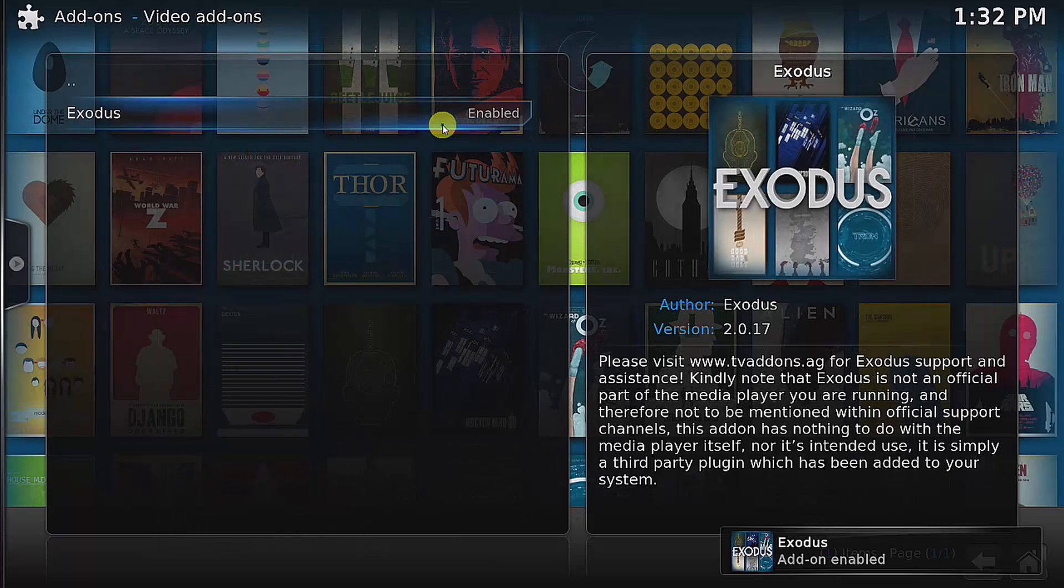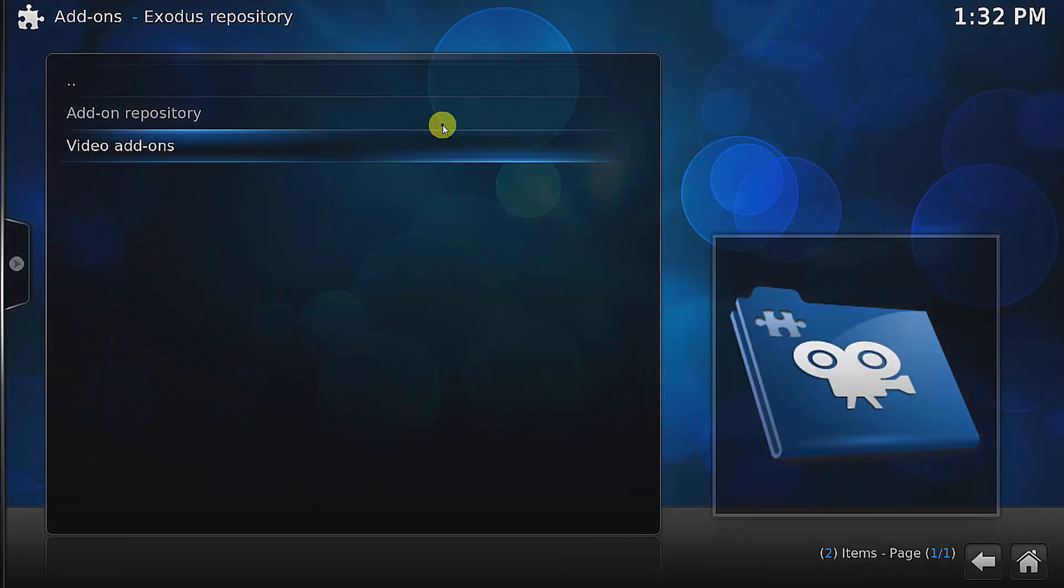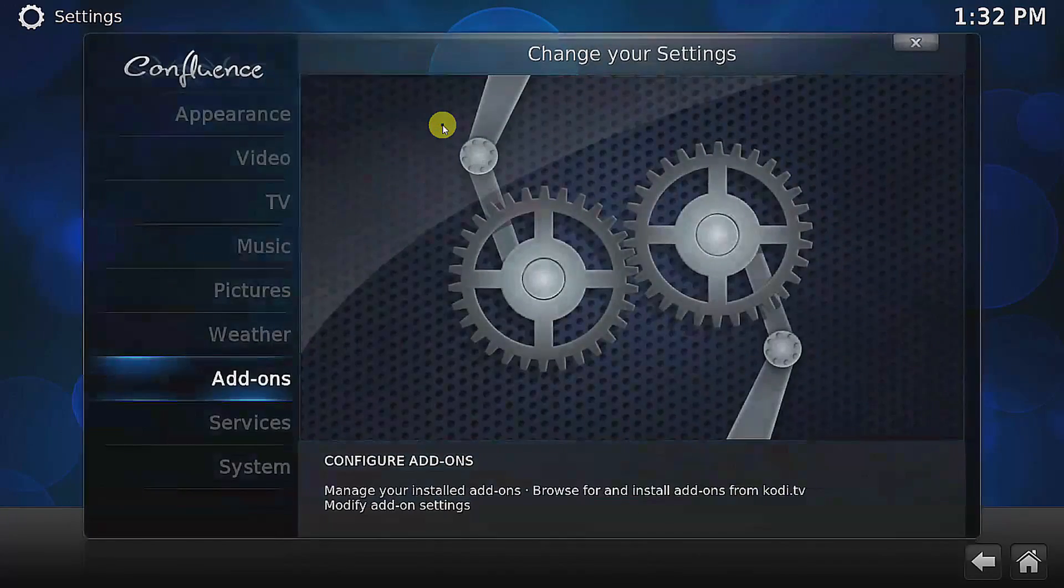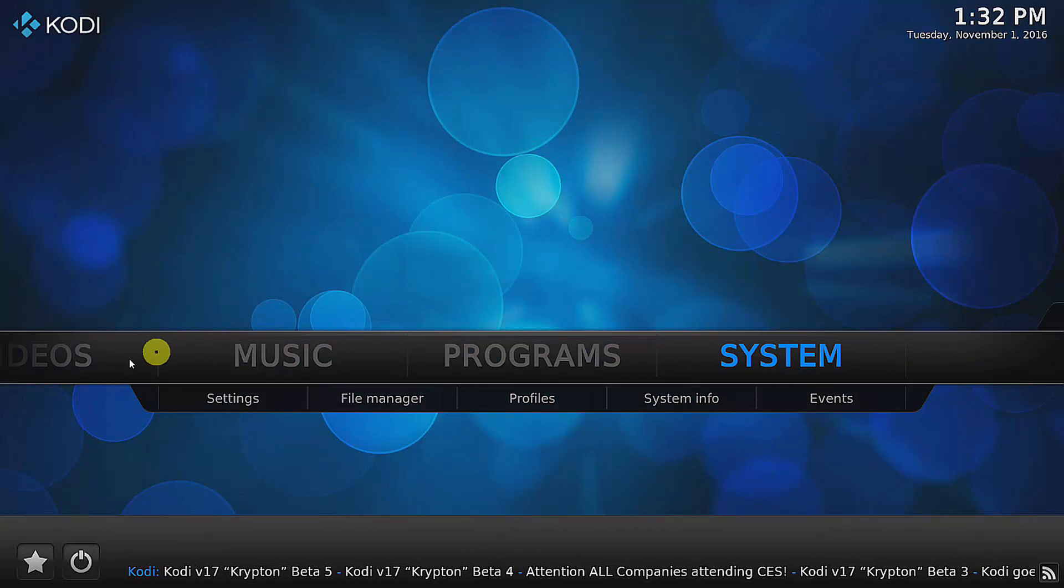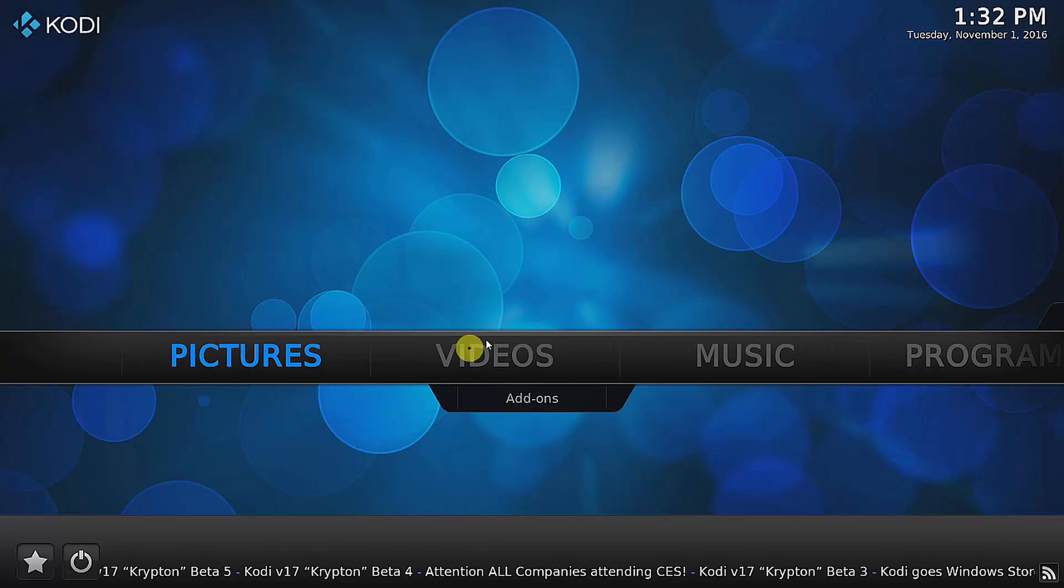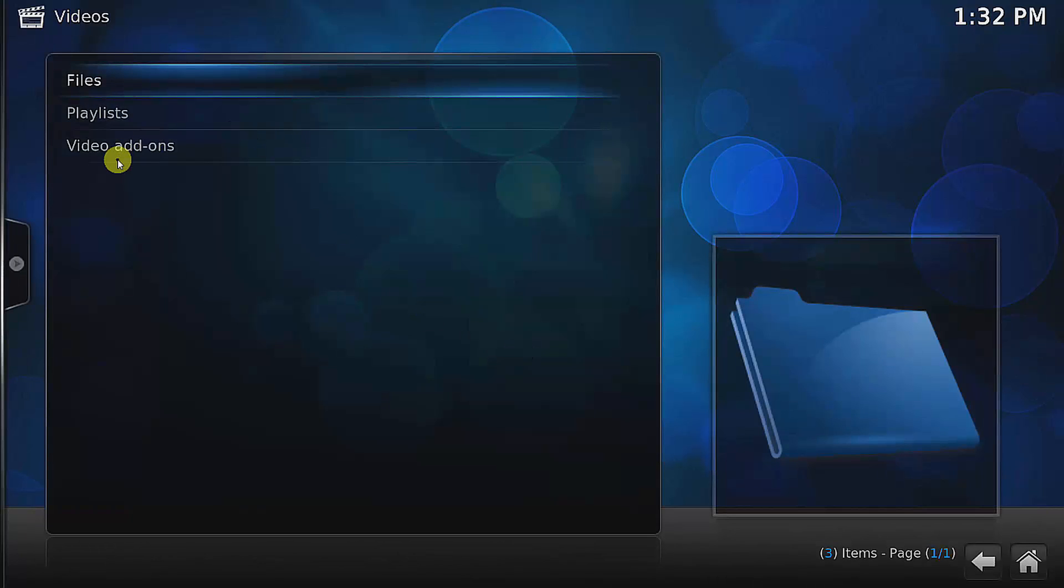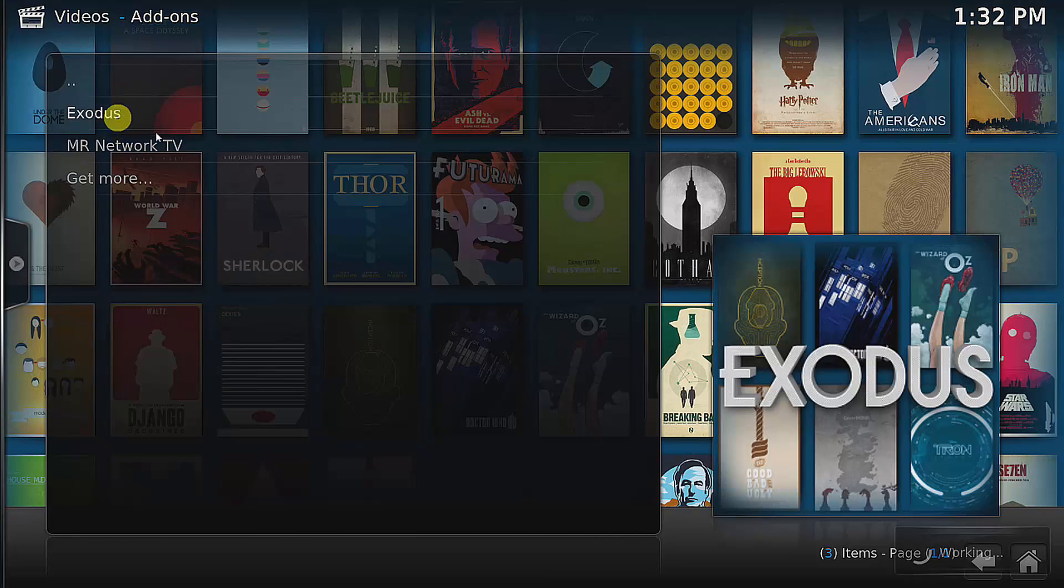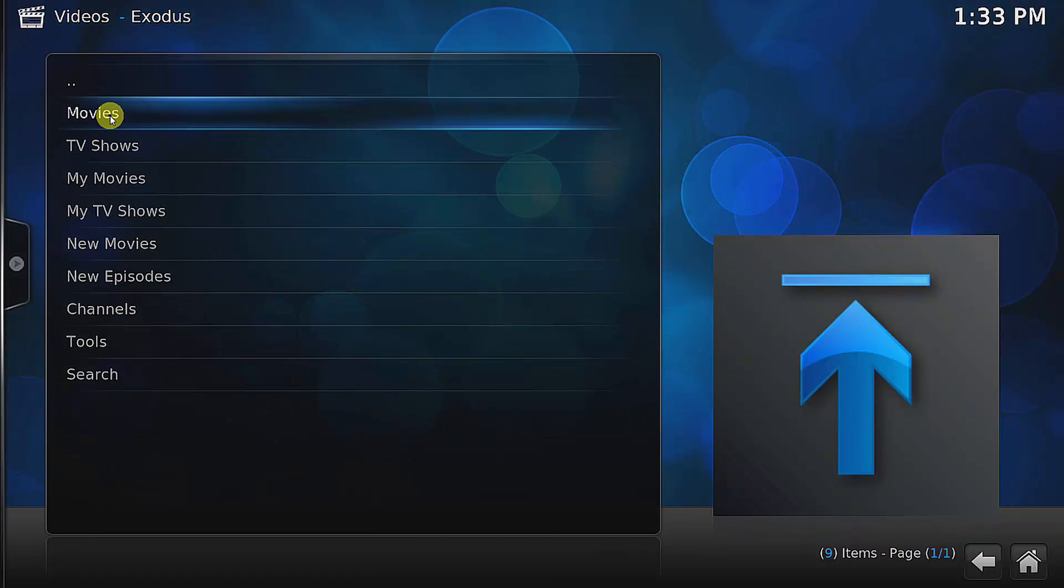This one is enabled, so we can just go back to the main screen. We go to the video, we can choose the video add-on, and I have two: this is the one that we installed manually, and this is the one that we installed using a zip file. Once I open it up, I can go to movies.